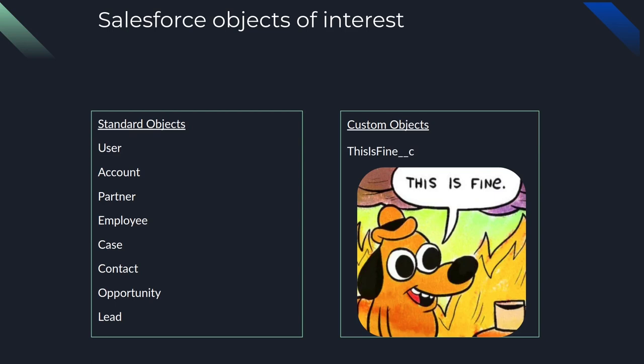Salesforce objects of interest. All righty. So standard objects of interest are the user object, account object, partner object, etc. Pretty much everything that has to do with the business, like the business assets or company employees and all that good stuff. So with these objects, there's a lot of potential for PII leaks.